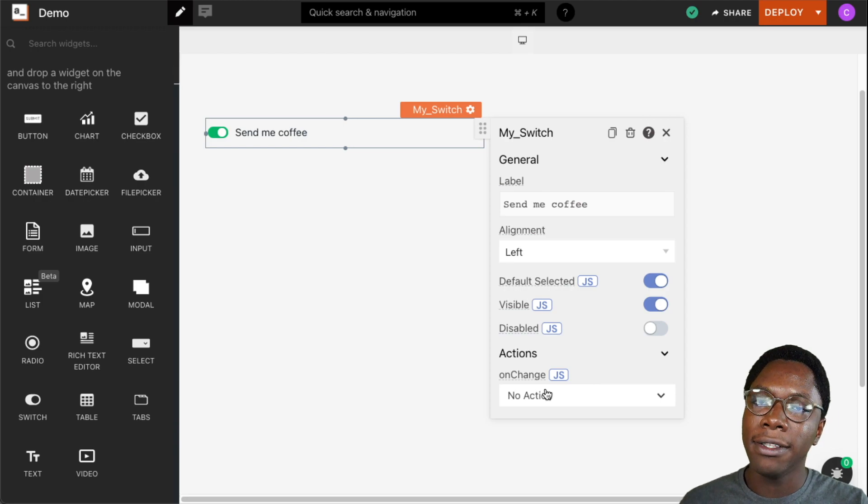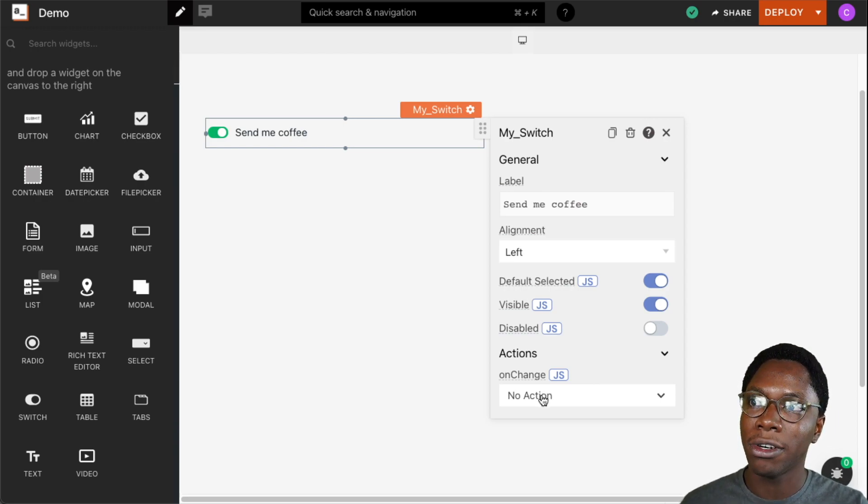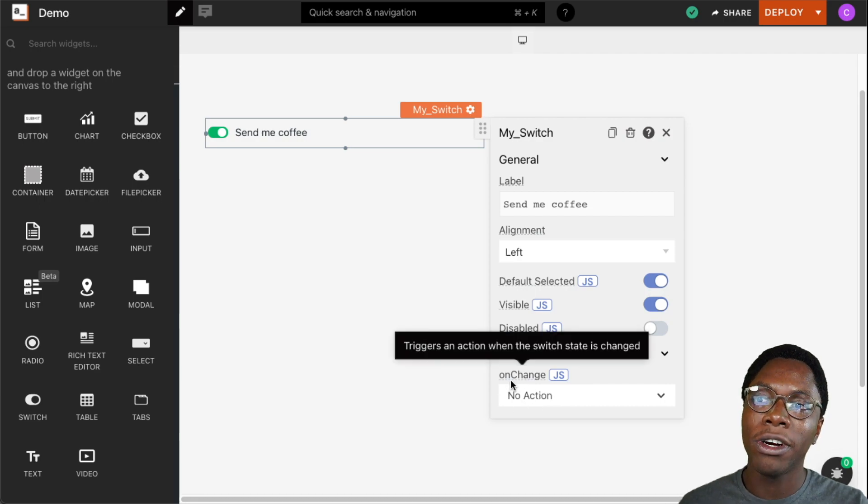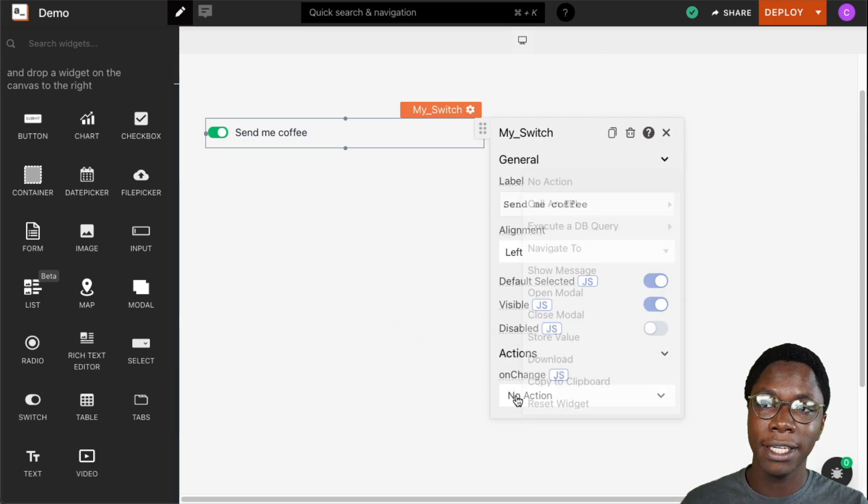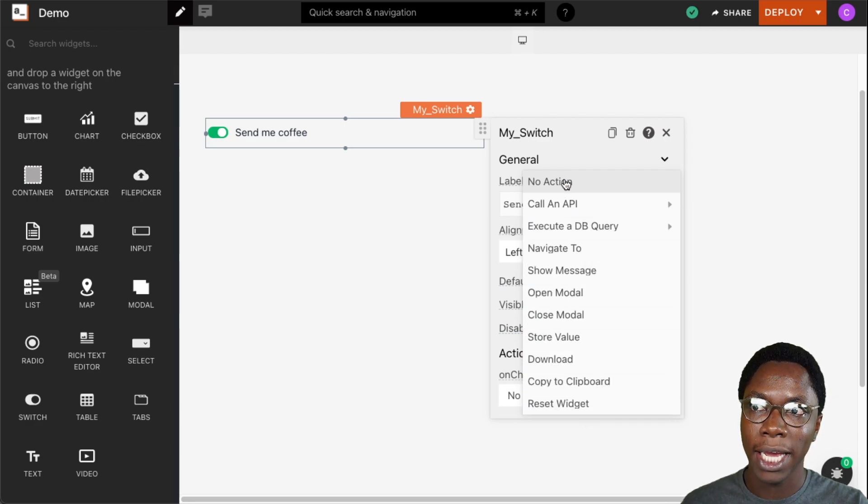We also have the ability to run actions whenever an event occurs on the switch widget. We have the onChange event, and for this event we can run any of these predefined actions.